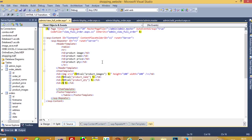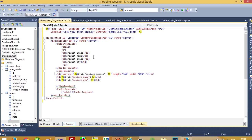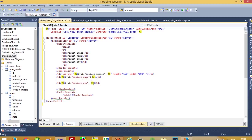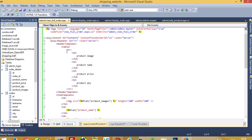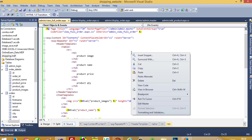Product image, product name — oh, we also need one product price. We use Eval and pass the column name 'product_price'. Now everything is done.